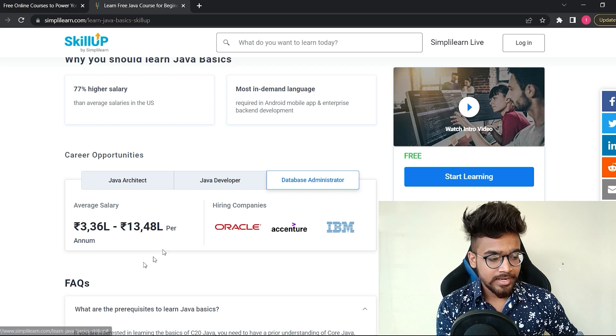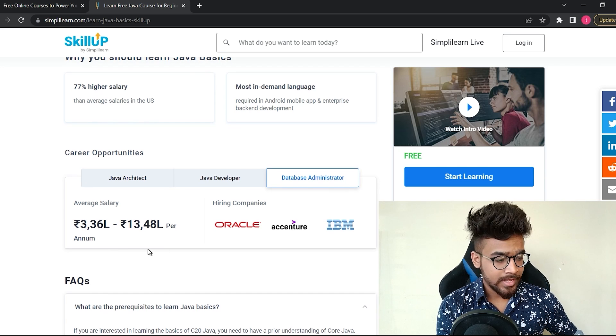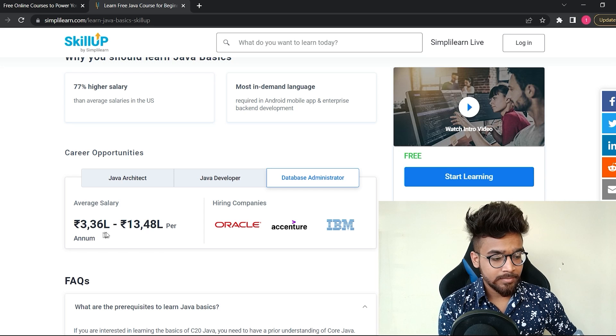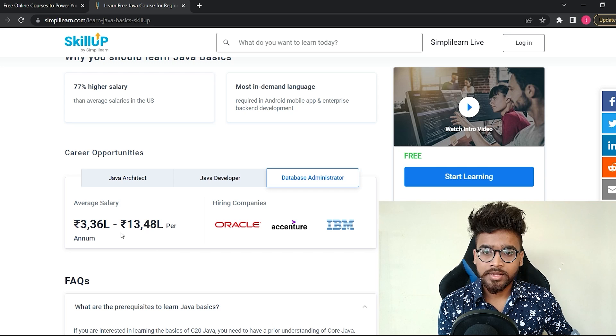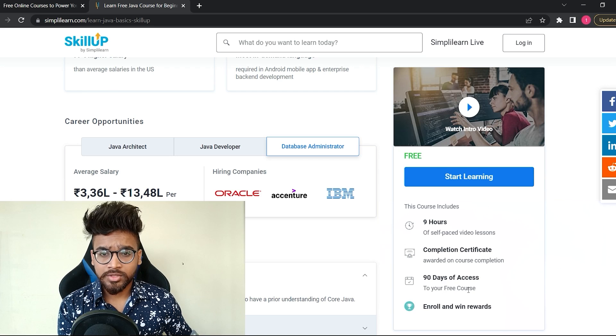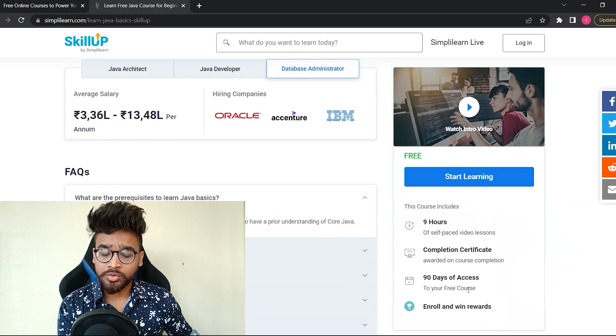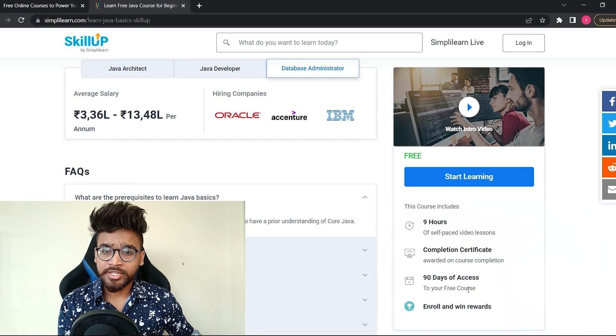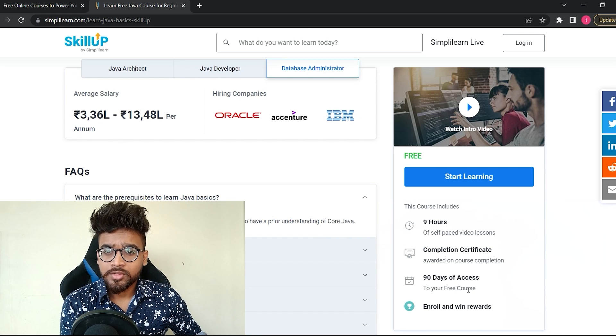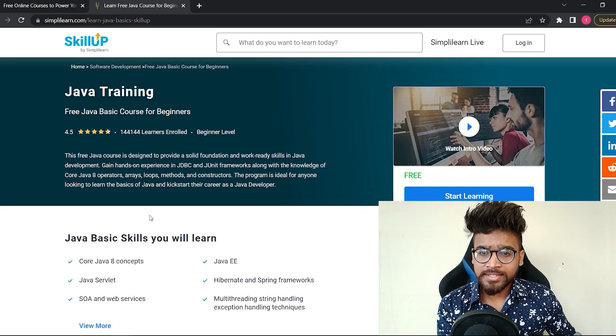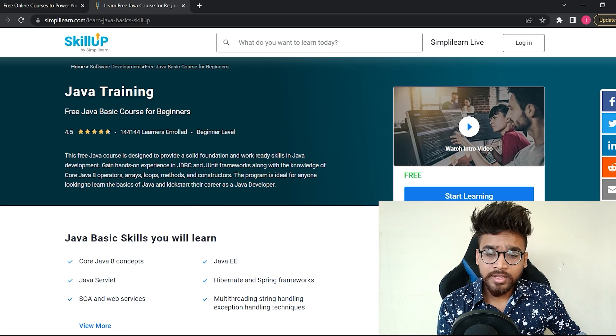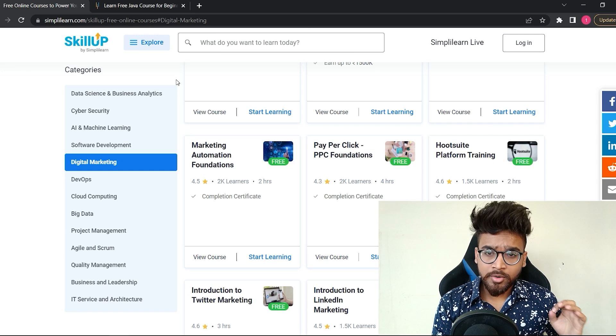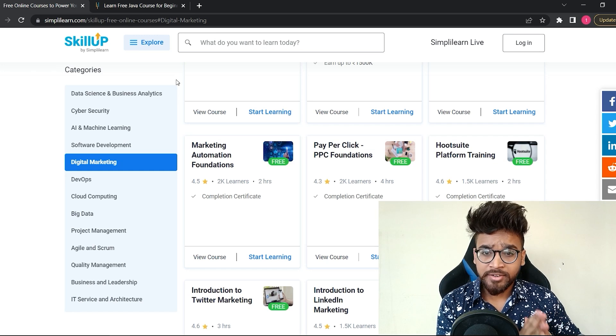Another one is database administrator. You can see the average salary is between 3 lakh to 13 lakh and the companies which hire these professionals. This course comes with 90 days of access, so you have sufficient time to complete this course.